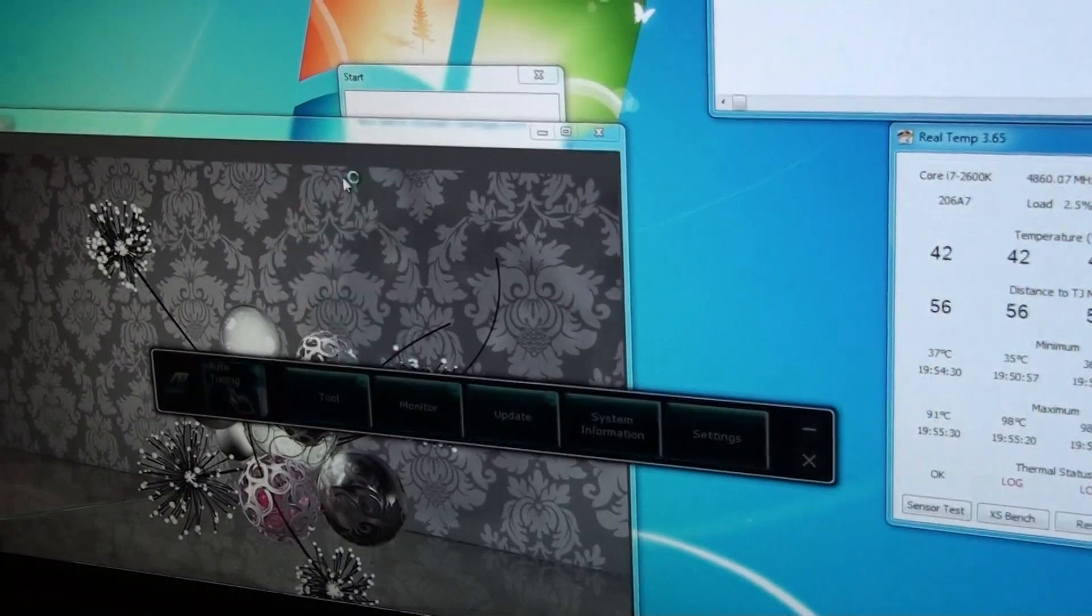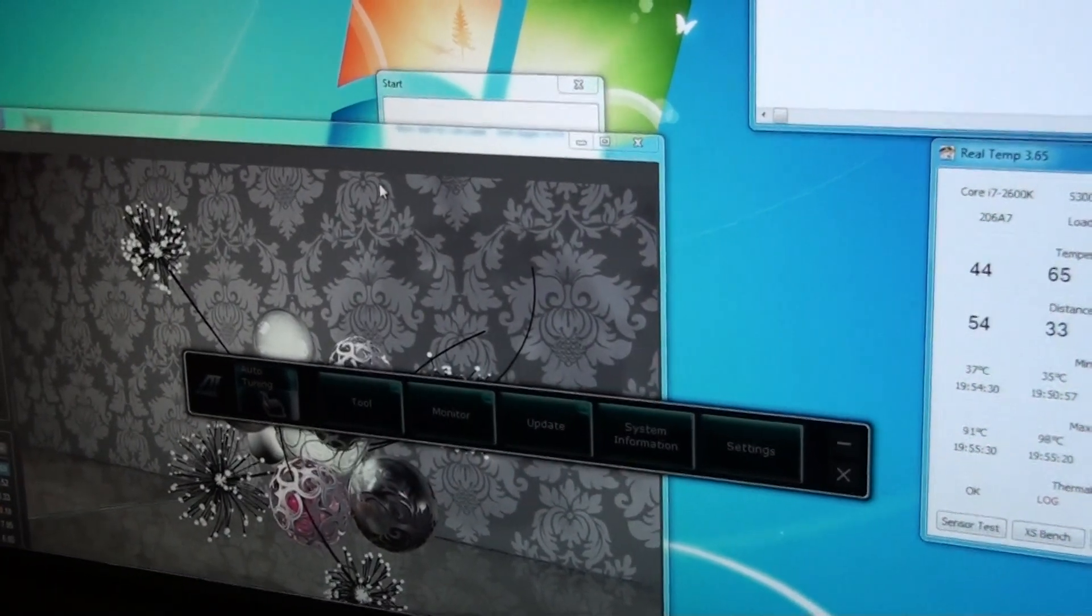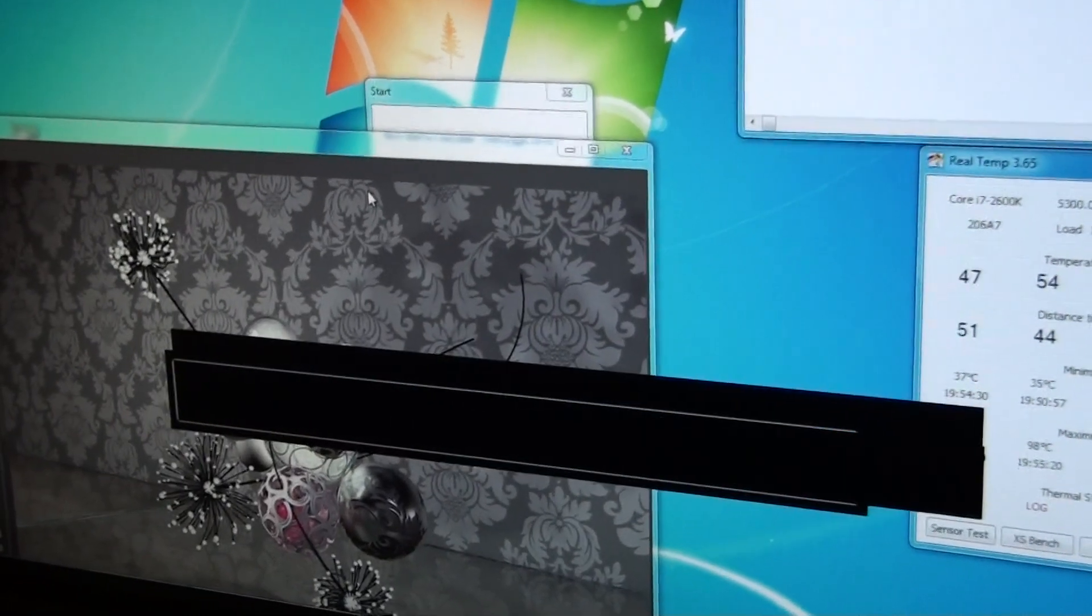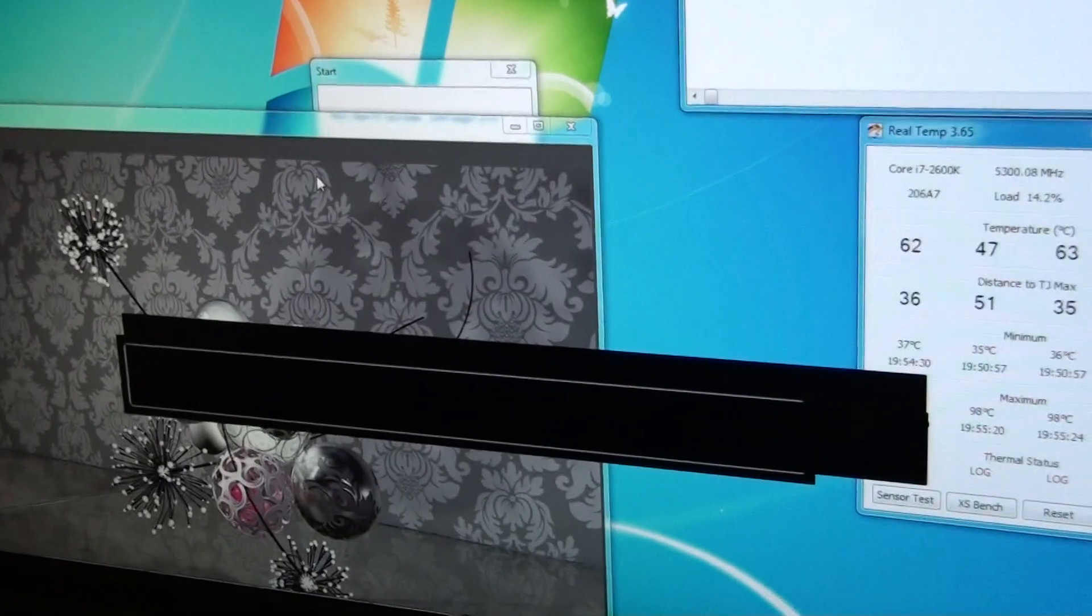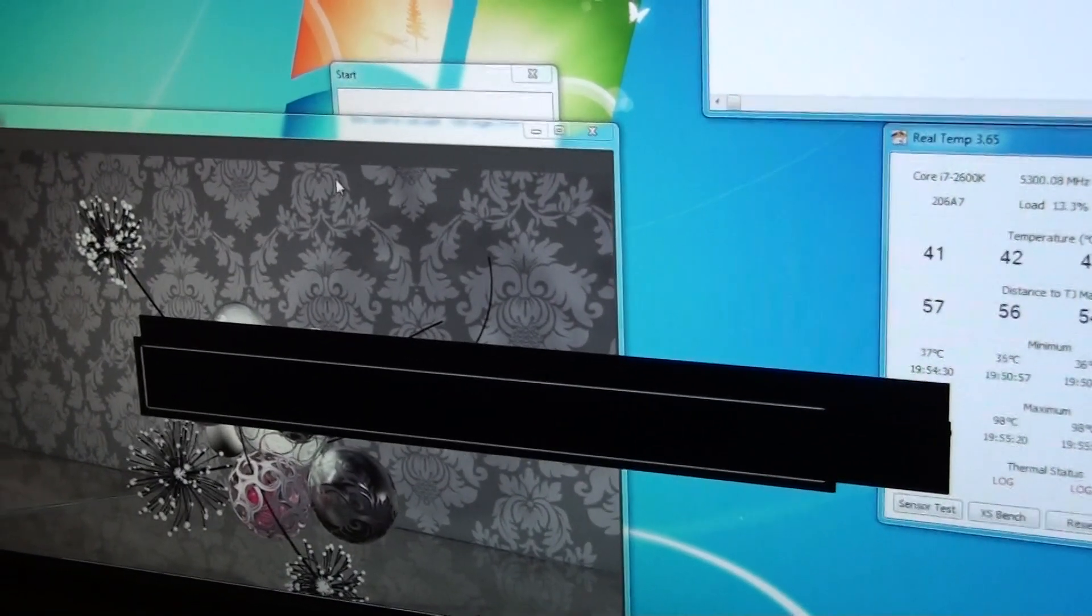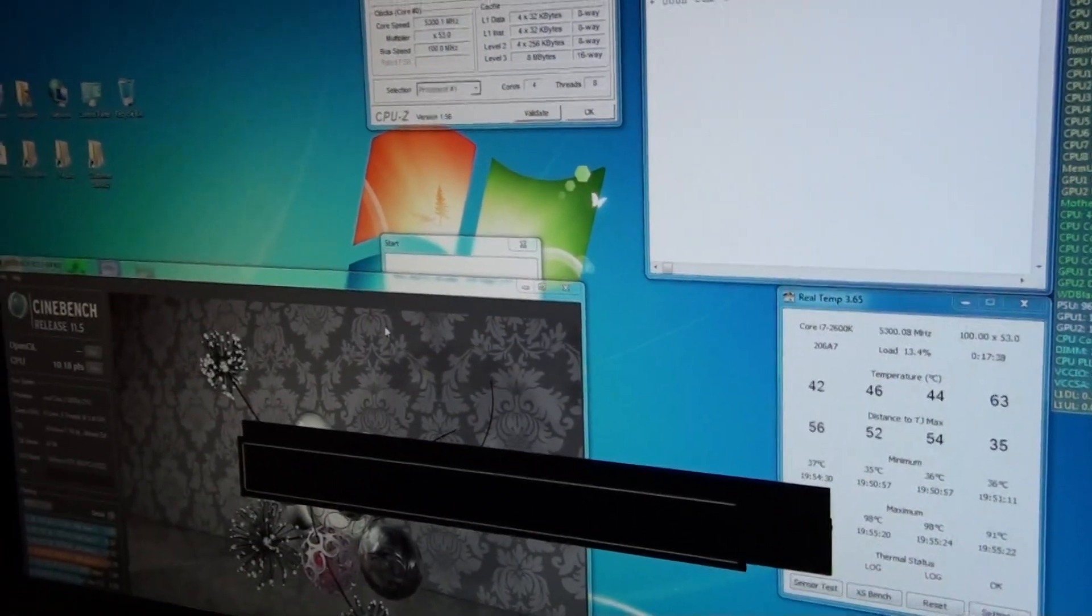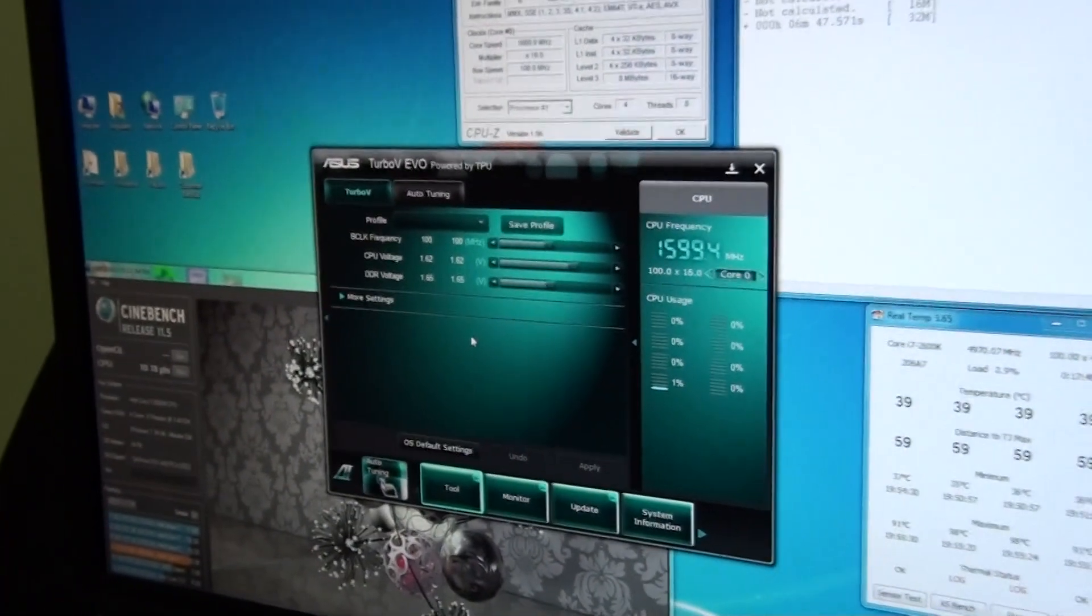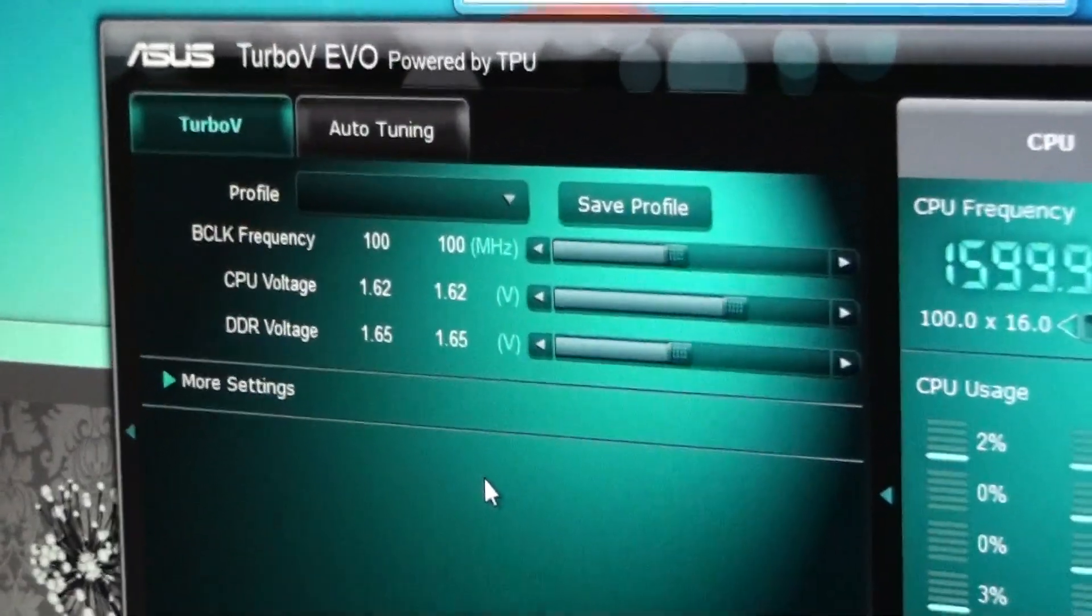You'll see a lot of people out there that have reached these clocks, even on air. But the thing is you don't see them running benchmarks. You just see them booting into Windows and that's it, and that's because if they did run benchmarks their CPU would be overheating. Because even on a water cooling system like I've got, which is total overkill, at 5.3 GHz I'm reaching 100 degrees Celsius on the CPU.